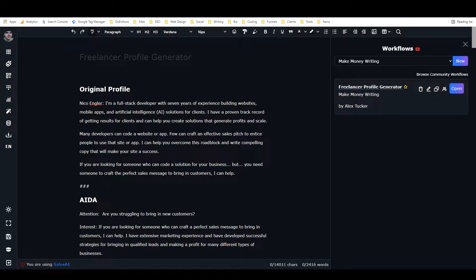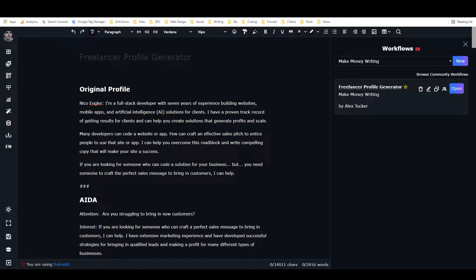Hey, it's Alex with Loverfighter Writer, and in this video I'm going to show you how to create a freelancer profile using Closer's Copy.